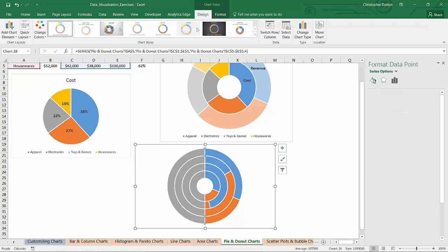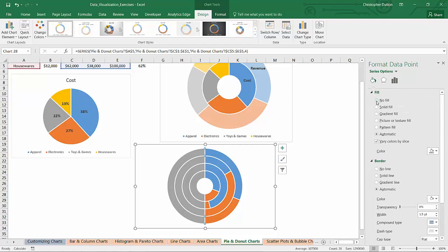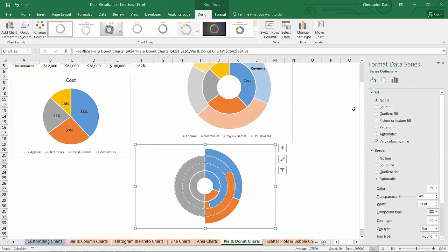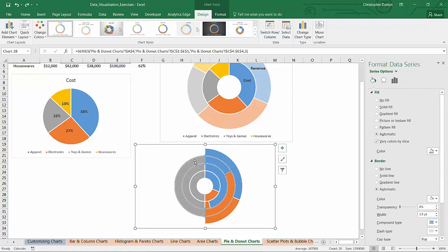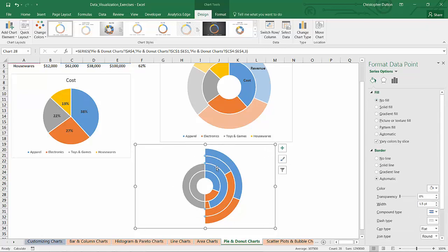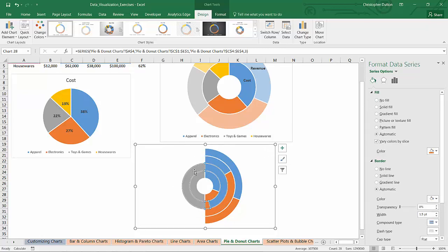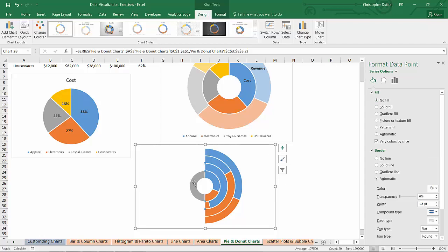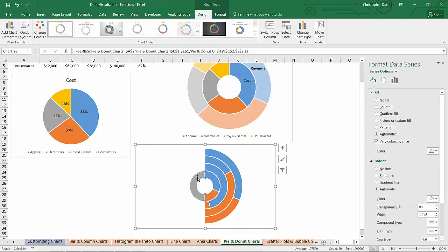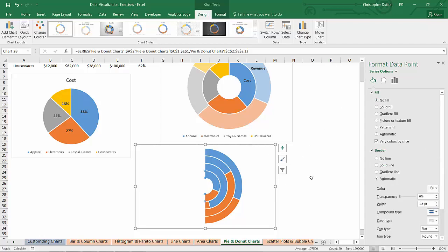So I can go into my fill options and just select no fill and that essentially just makes, make sure you only have the gray piece selected. Essentially just makes it invisible. There you go.